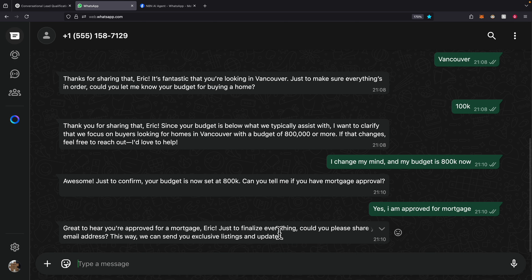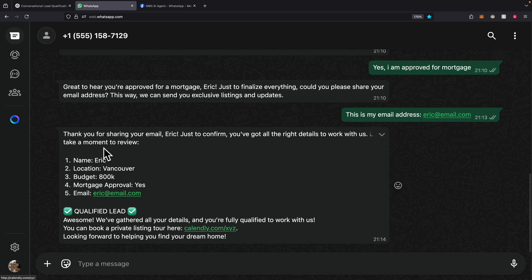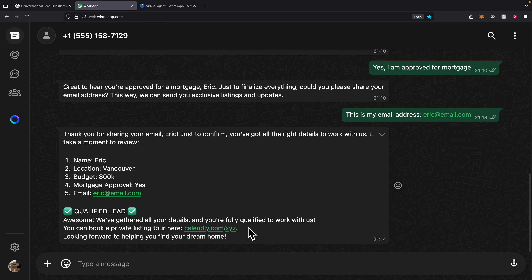It responds asking to finalize everything by sharing an email address. I enter a fake email — email.com — and it sends a confirmation message with all the information collected from the conversation. It also sends a booking link where the user can book time on the real estate agent's calendar for a private listing tour. You can replace this link with the actual link; I'm just providing a fake one for demonstration.